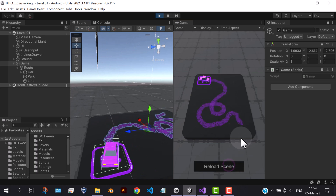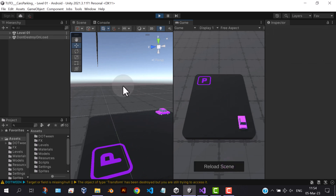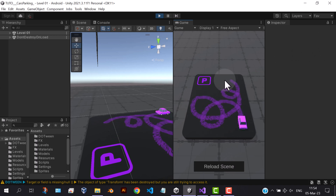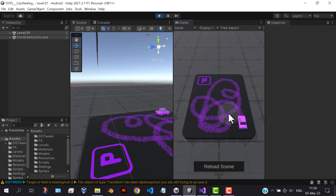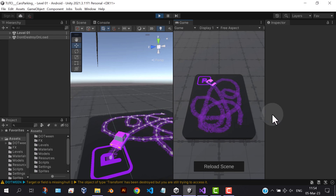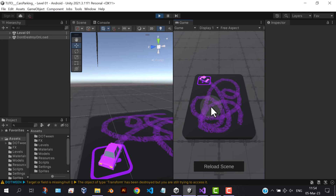See, everything is working perfectly. And that's all for this video, and see you again in the next part.